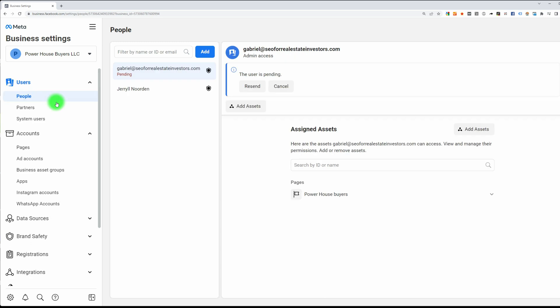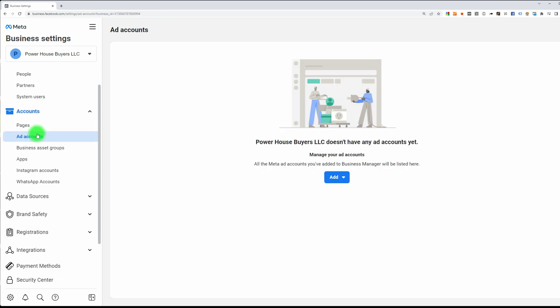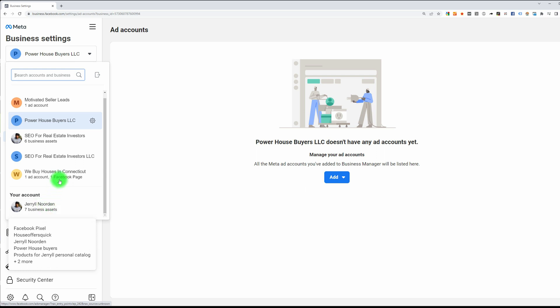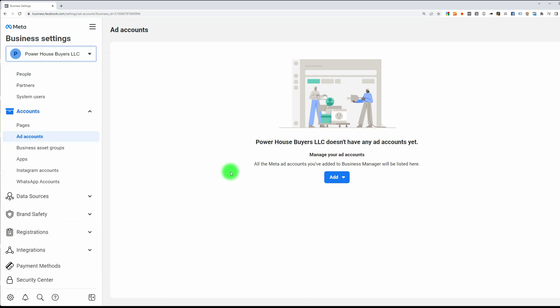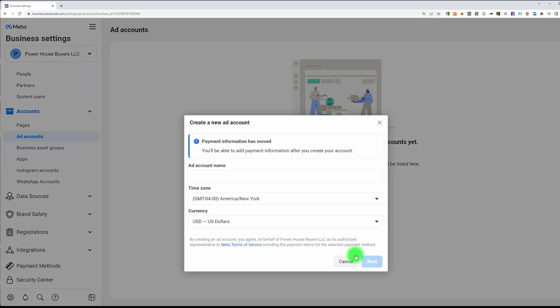The next thing we need to do is create an ad account. Under accounts, go to ad accounts. Remember, you do have a personal ad account, but we do not want to use a personal account. We're going to create a business one. Hit add, then create a new ad account. Just name it however you want. I'm going to name mine Powerhouse Buyers.